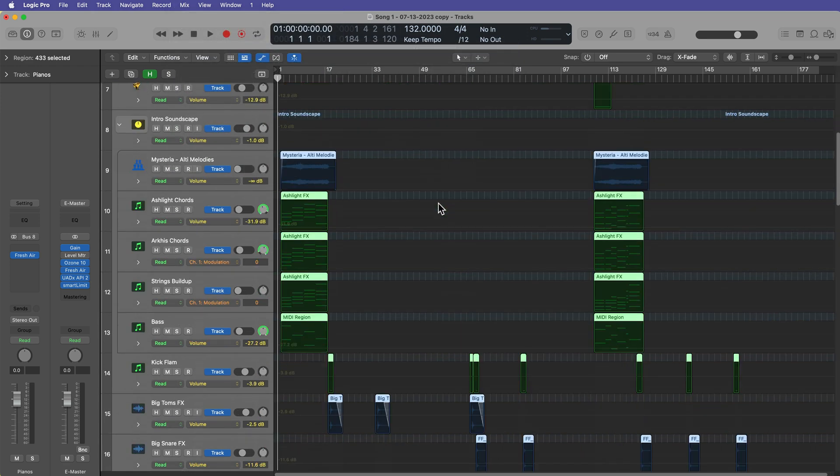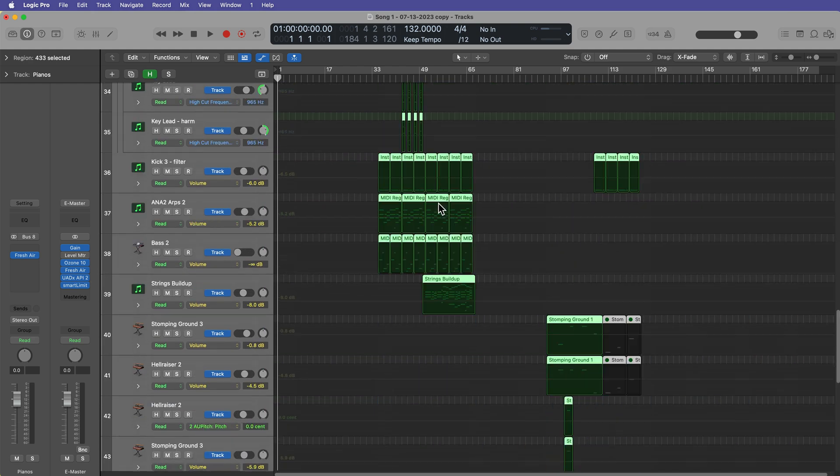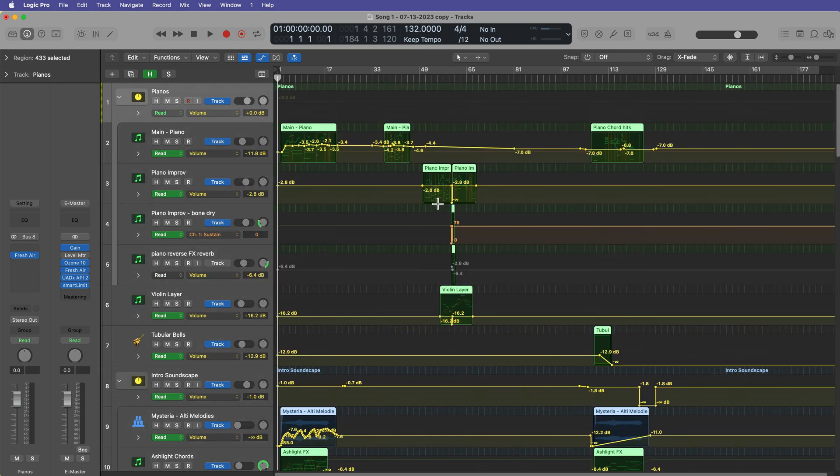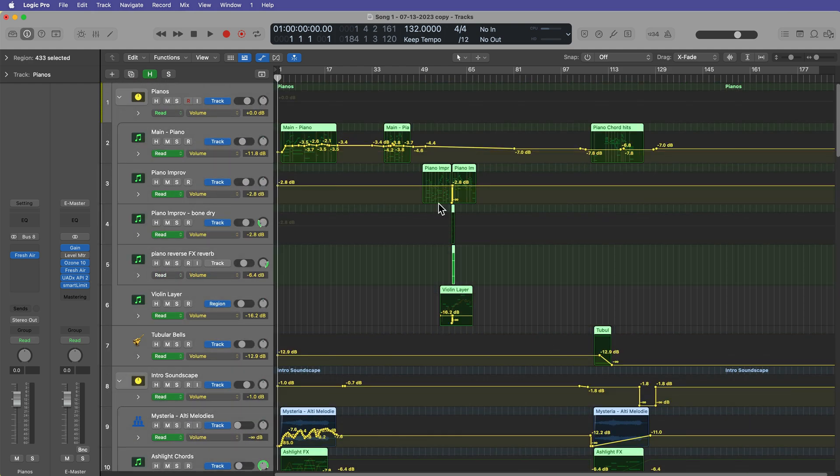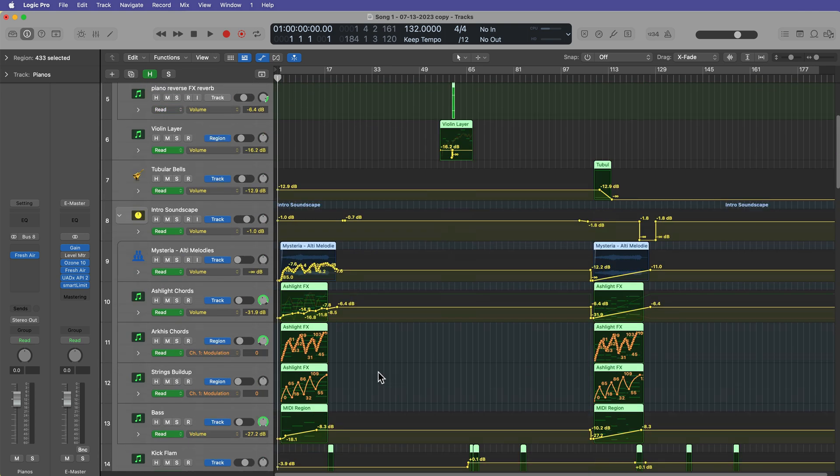And now I have zero automation in this project. So that's a really helpful way to delete all of the automation in a project and to convert region automation to track automation.